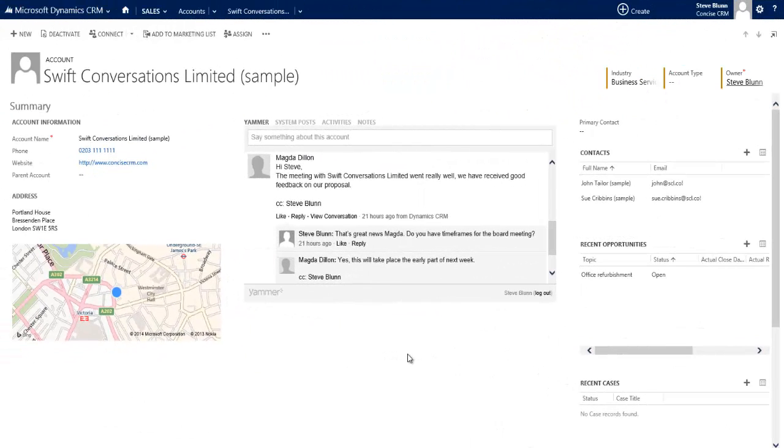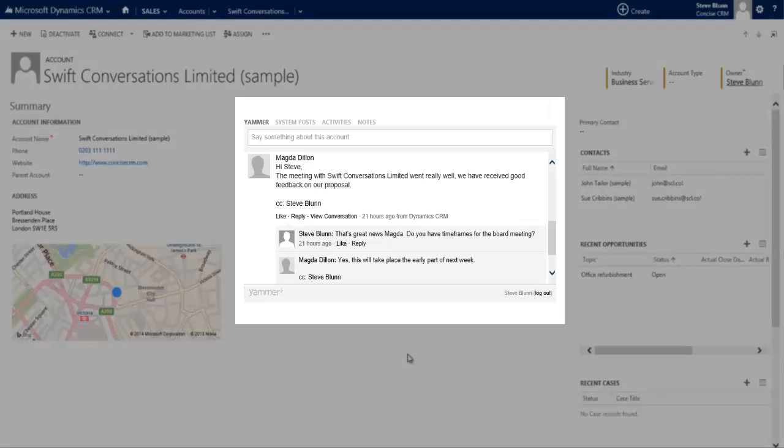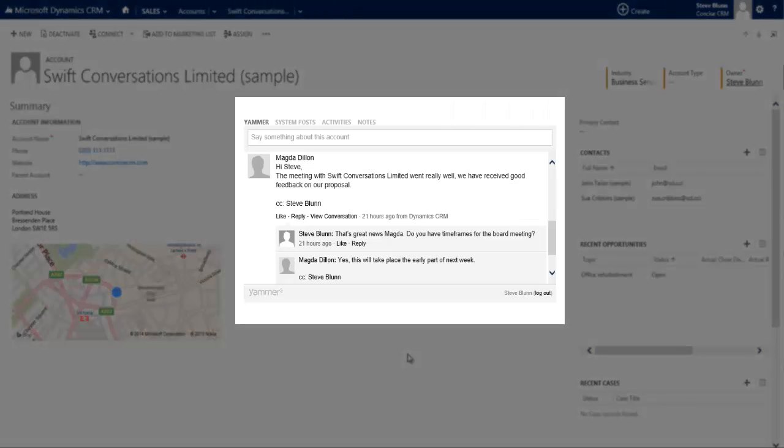So let's start this short video by having a look at Yammer within Microsoft Dynamics CRM. As you can see here, Yammer has simply replaced the standard post-functionality that's available within the social pane of any record. Now that could be an account record, it could be a contact record, it could be an opportunity record.